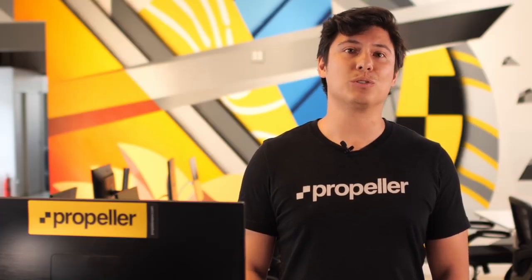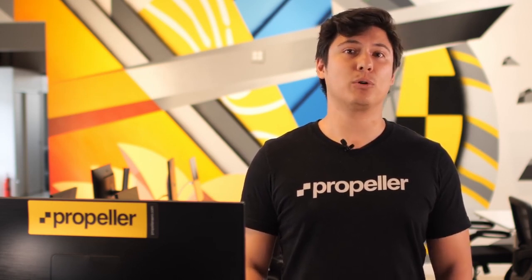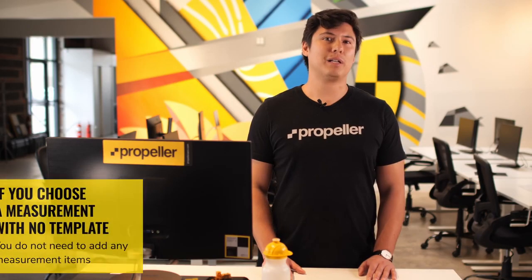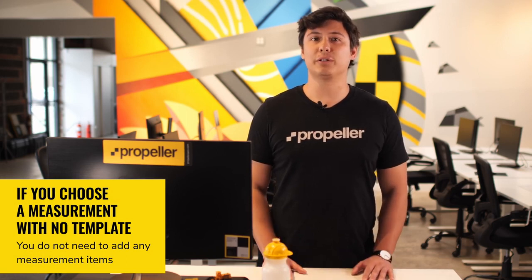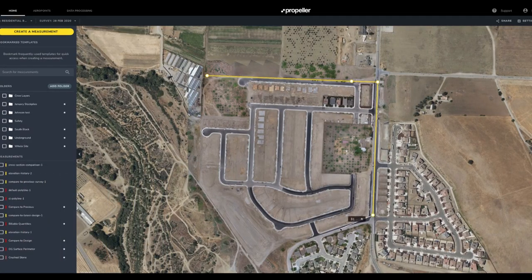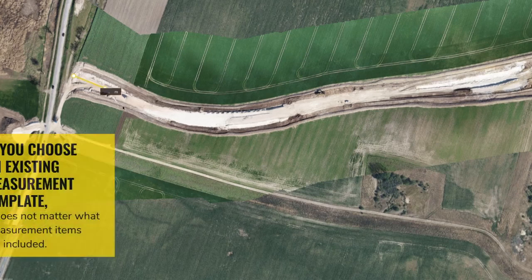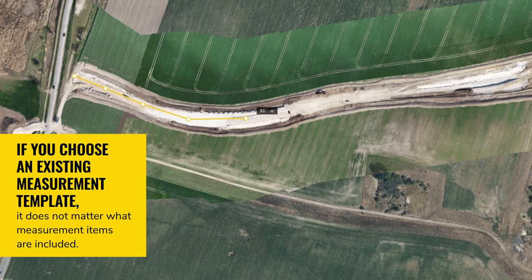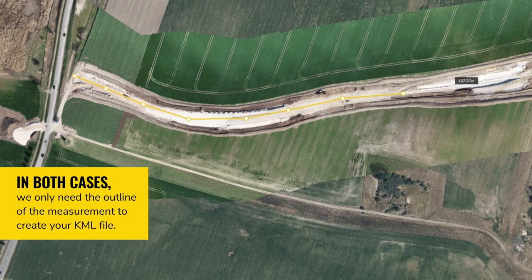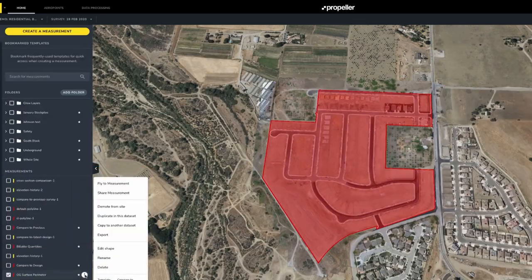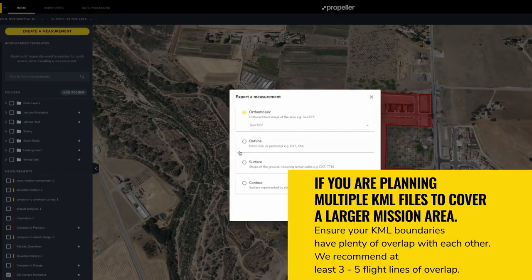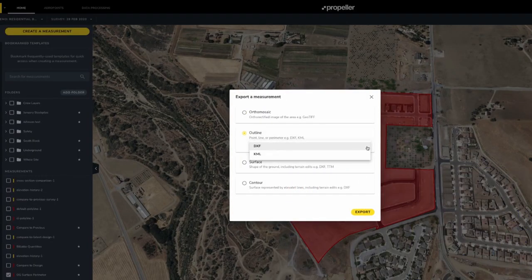If you've already flown this site and uploaded at least one data set to the platform, you can plan a new flight boundary directly in the platform using your existing data, and then import this new KML file to your controller. Open the platform and navigate to your site. Select the relevant data set that you would like to use to draw your new flight boundary. For a 2D photogrammetry mission, create a polygon measurement around your new flight boundary. For a linear flight mission, create a line measurement depicting your new flight path. Any polygon or line shape measurement template can be used, including a polygon or line with no template. Edit your shape if you'd like to move, add, or delete boundary points. Give your measurement a name and save. Export your measurement and choose the KML format.